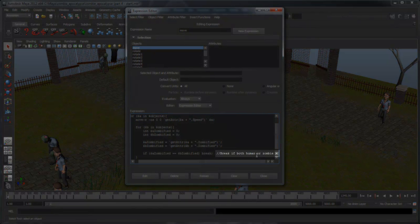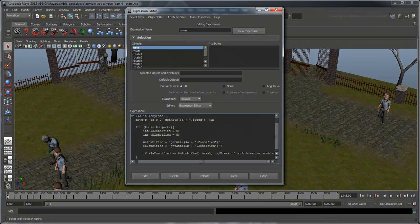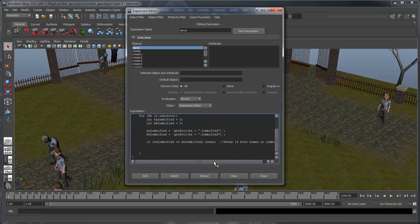Let's take a moment to comment this so that we always know what this if statement is doing. Comments, denoted by double slashes, are lines that are ignored by Maya when running the script. They are useful for writing yourself reminders or to leave explanations for sections of script, and especially useful if you're working collaboratively on a script with others. Now let's take care of the case where one is a zombie and the other is a human.